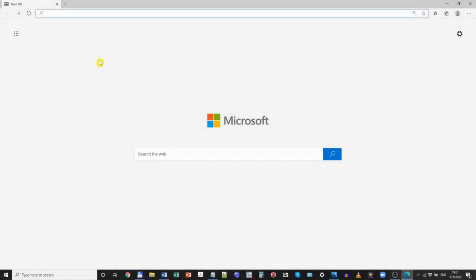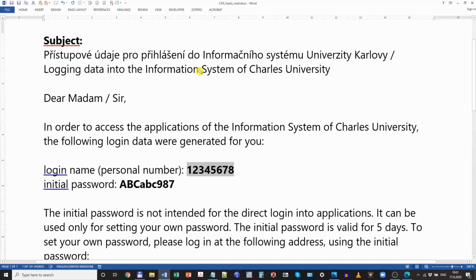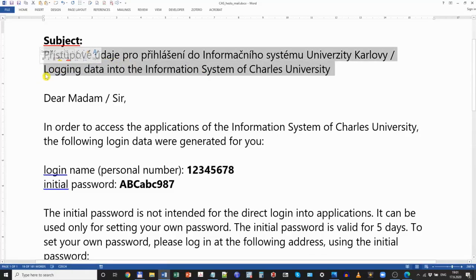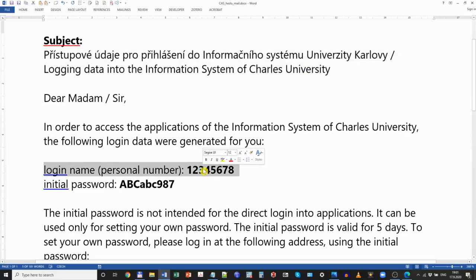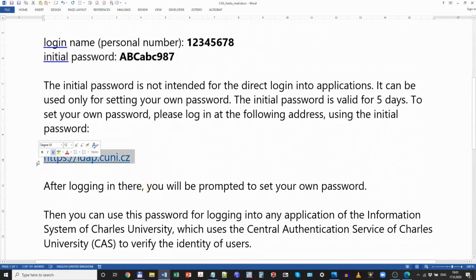Let us start with replacing your temporary password with a permanent one. First, in your email inbox, find an email that you have received from us after registering to the student information system — it has a subject field that reads something like 'logging data into the information system of Charles University.' In that email, you will find three pieces of information: your personal number, the initial password, and the website that you will use to replace your temporary password with a permanent one.